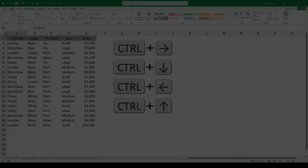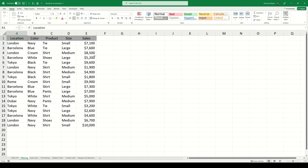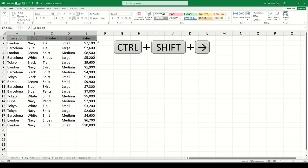Selecting a dataset. If you want to select the entire first row of a dataset, hold Ctrl-Shift and then press the right arrow. You can then select the remainder of the dataset by holding Ctrl-Shift and pressing the down arrow.